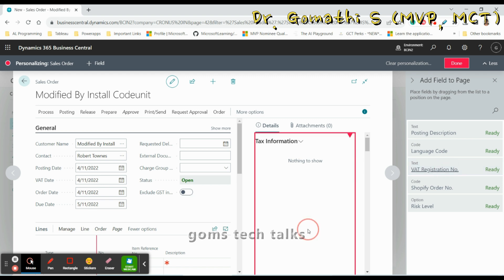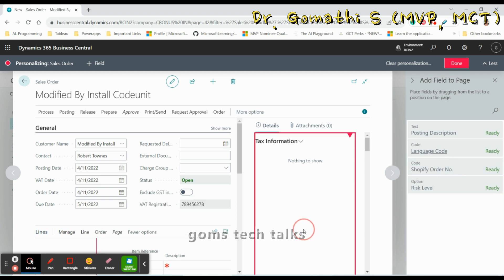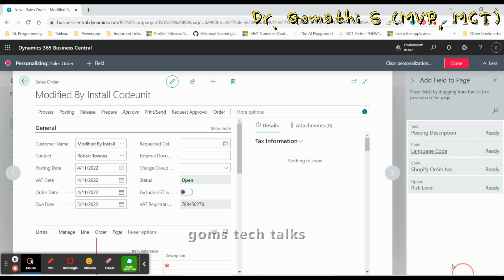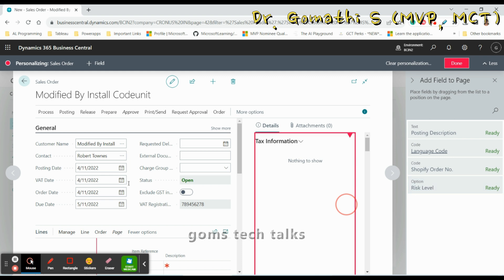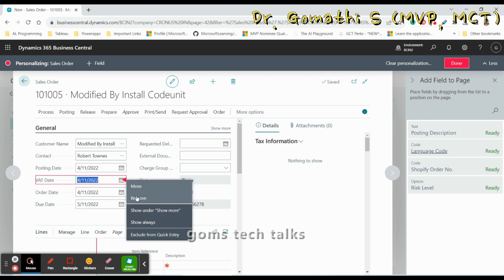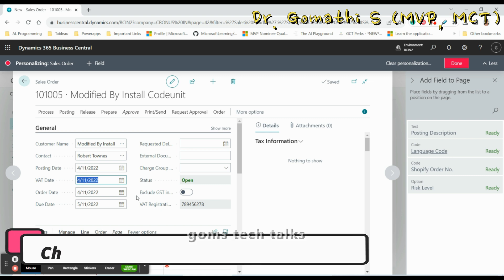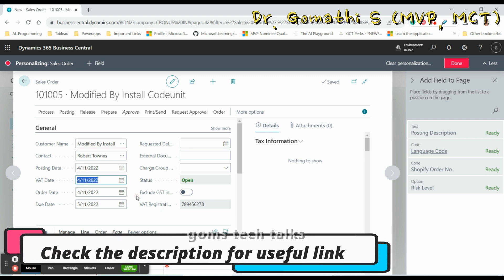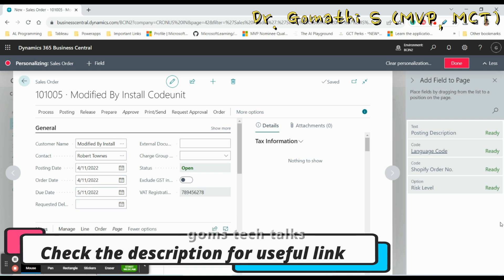You can add fields that are available in the underlying table but not yet listed on the page — that is perfectly possible. If you want to remove a field, for example VAT Date, click on it and click Remove, and the VAT Date will be removed from your document page.